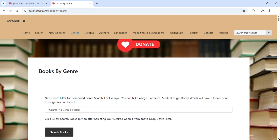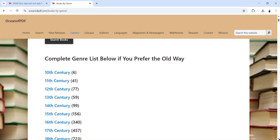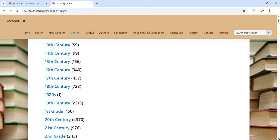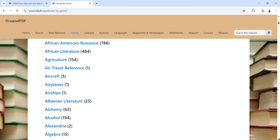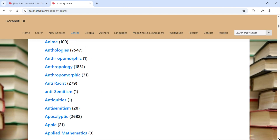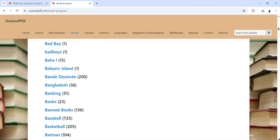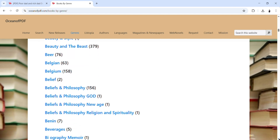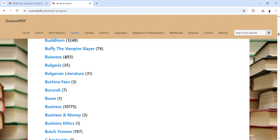For example, you can browse by category. This is the list of the various categories of books available on this website. You have books written in the 10th century, 11th century, different categories — books related to abuse, academia, academics, alcohol, and they are in alphabetical order. You'll see banking, basketball — everything you're thinking about is available. Books related to business — you can see a lot of material available on this website.